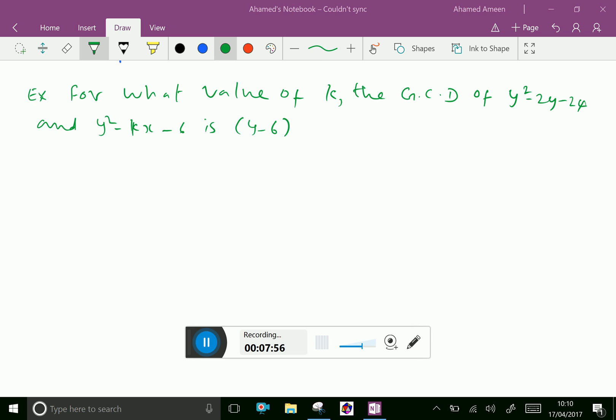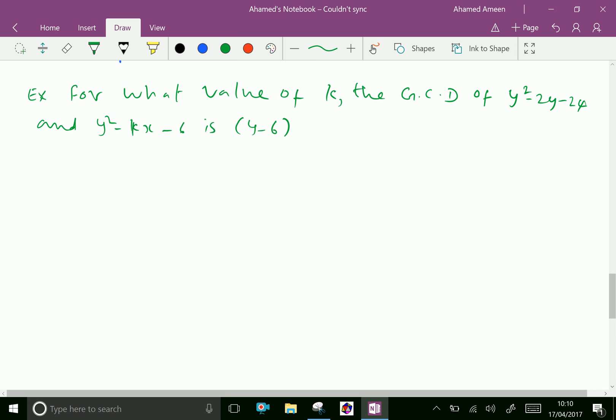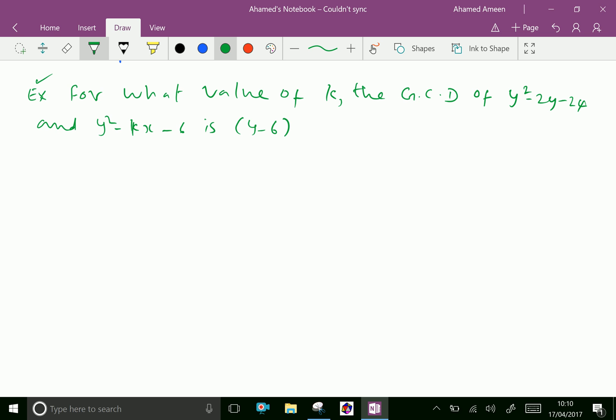Let us do one more problem. For what value of k is the GCD of y² - 2y - 24 and y² - ky - 6 equal to y - 6?